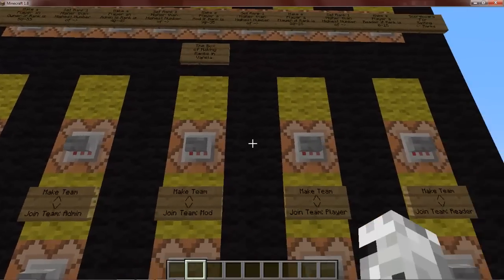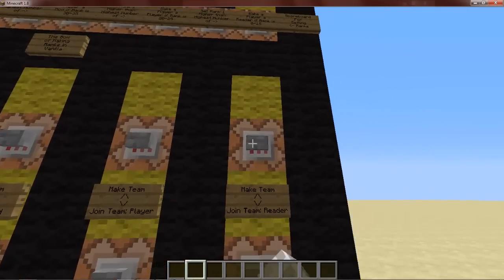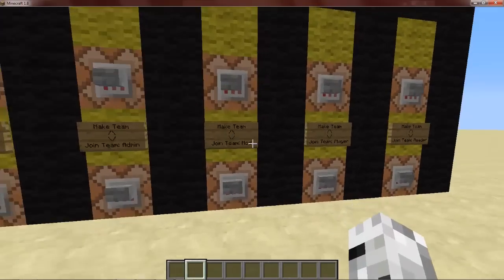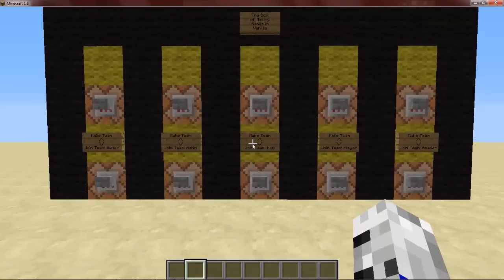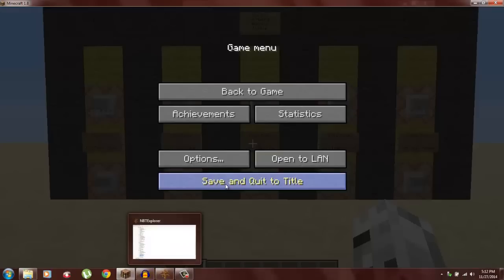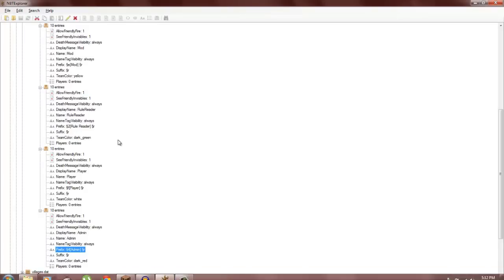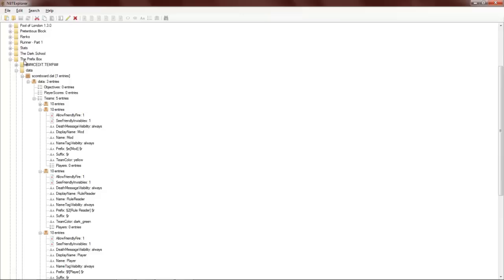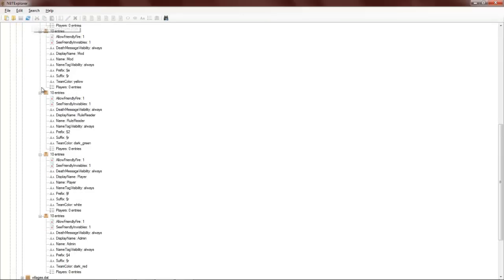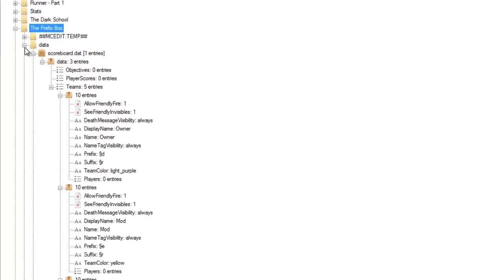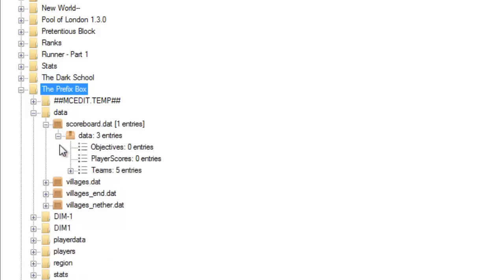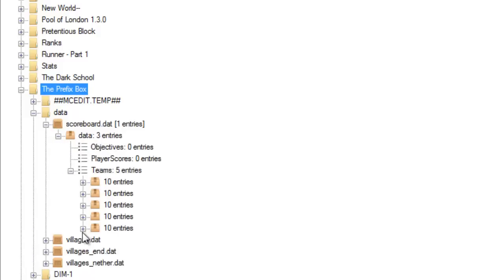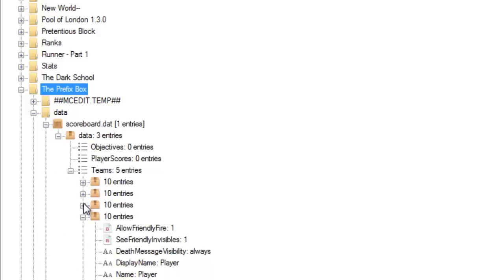What these buttons are doing is making a scoreboard and making teams on that scoreboard. Once you've done that, you want to save and quit and open up NBT Explorer. Then you want to go into your world — Data, Scoreboard, Data, Teams. You just want to open all of them from bottom to top; this will make it easier.